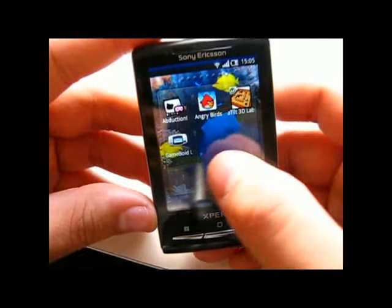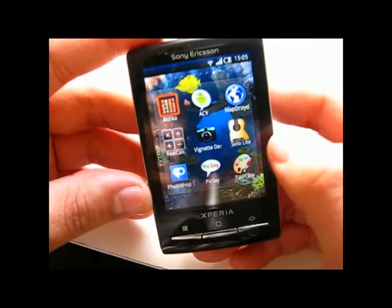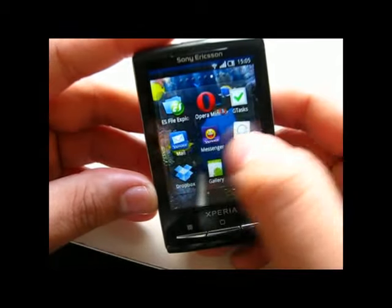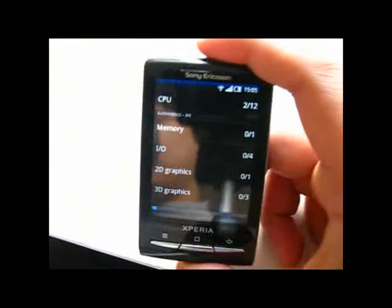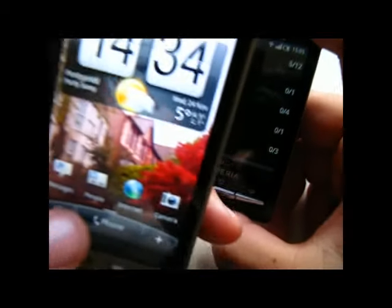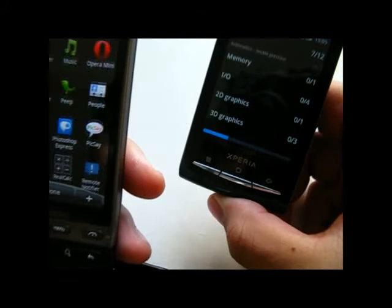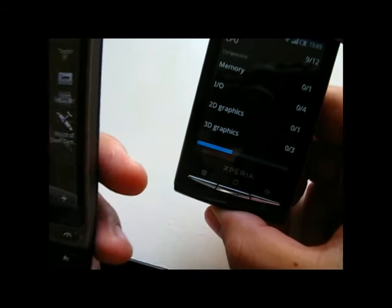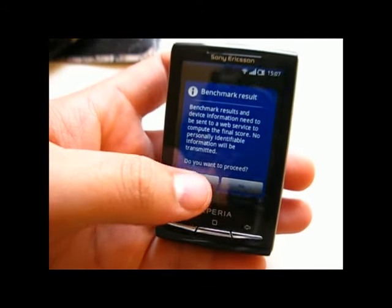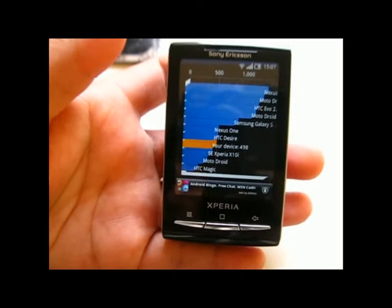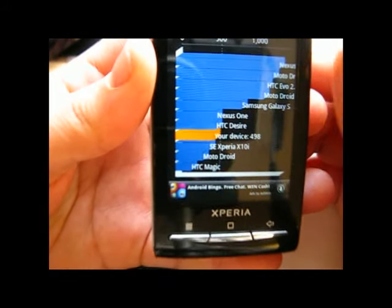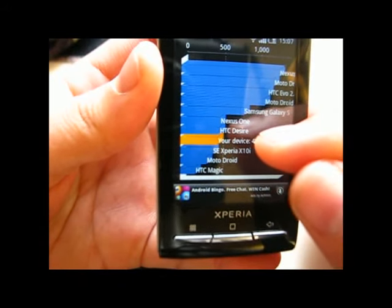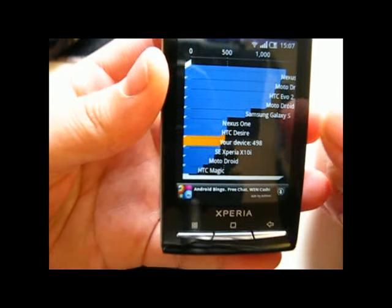Now let's run the benchmark to see how strong this device can perform. I'm using the Quadrant benchmark — let's run the full benchmark. In the meantime I will also run it on my HTC and compare the scores. This device can perform nearly 500, which is nearly as good as the HTC Desire and much faster than the Xperia X10 with the Snapdragon processor.